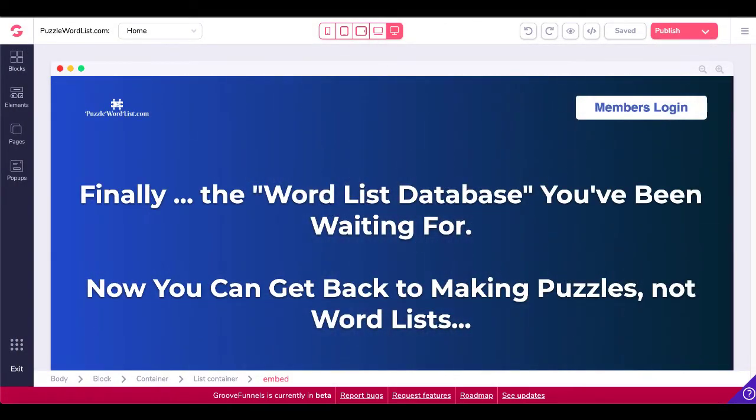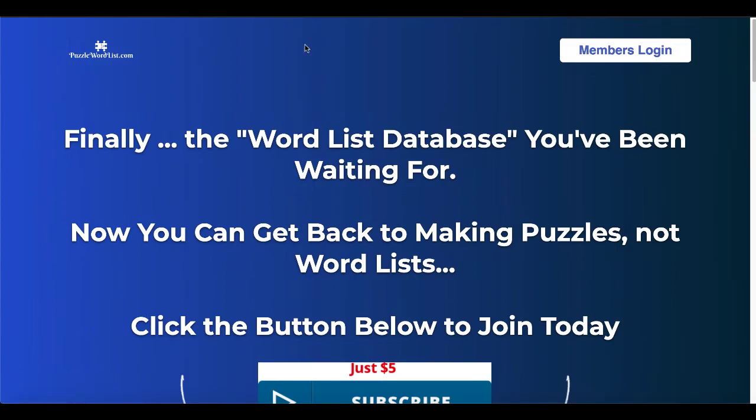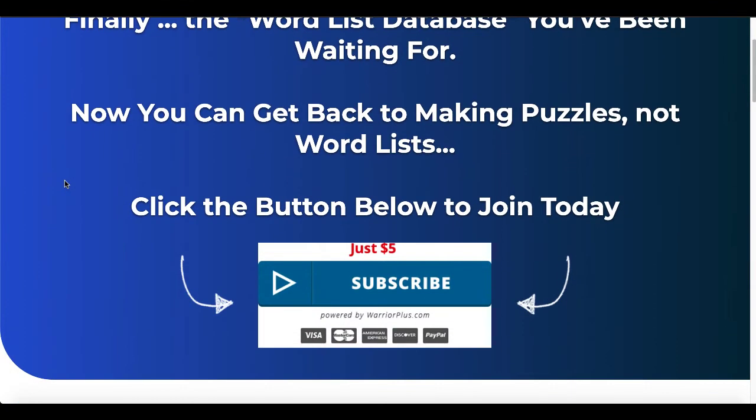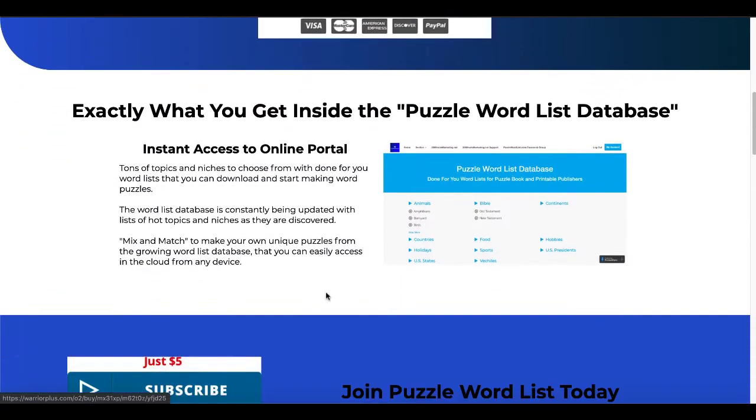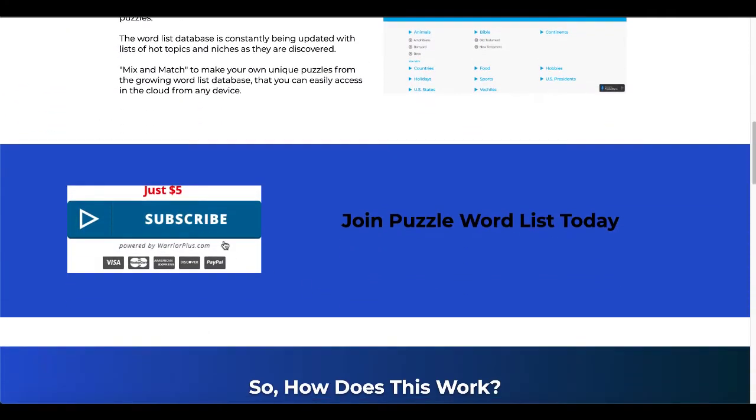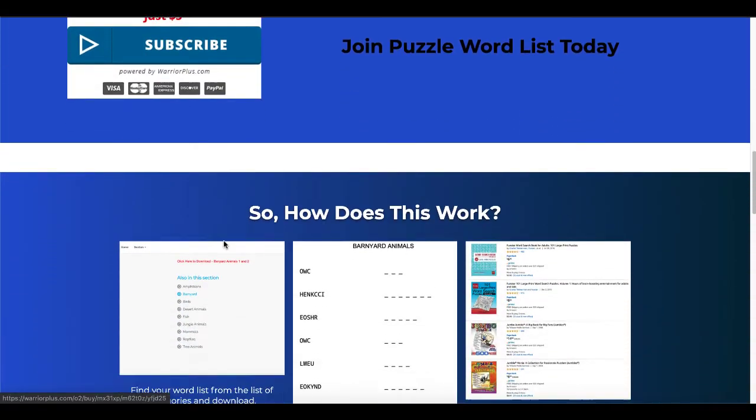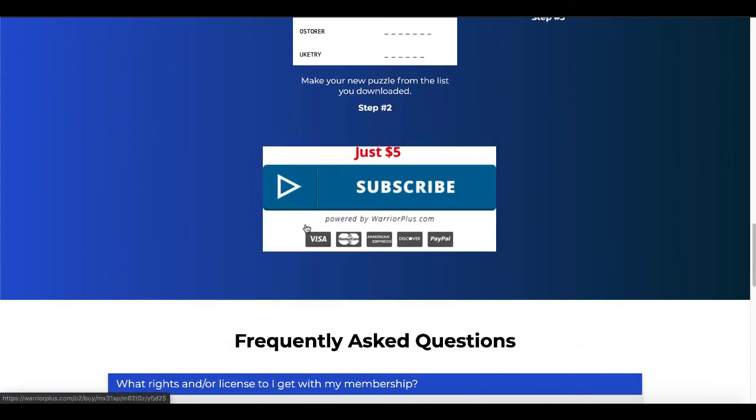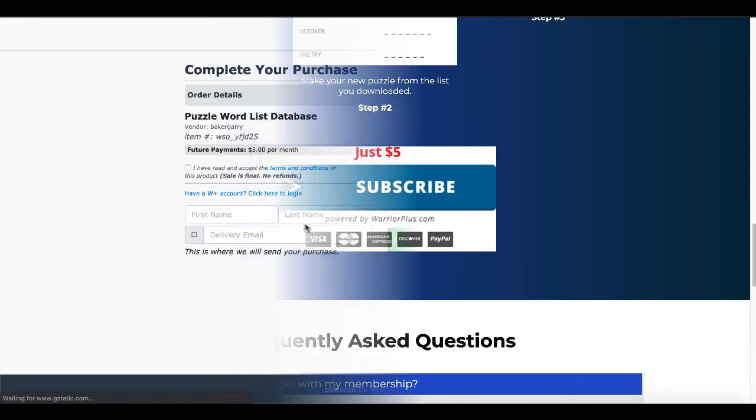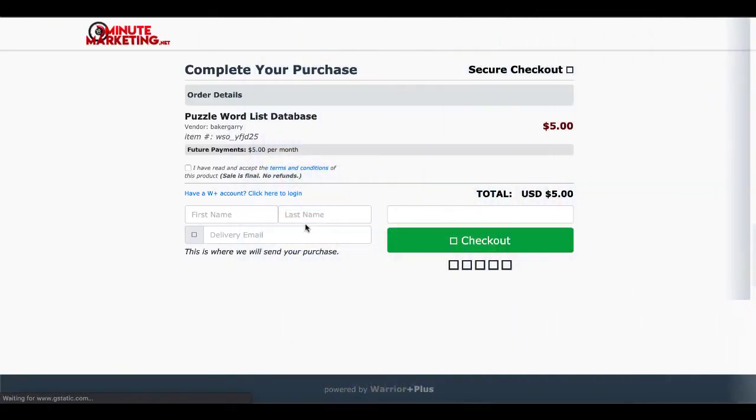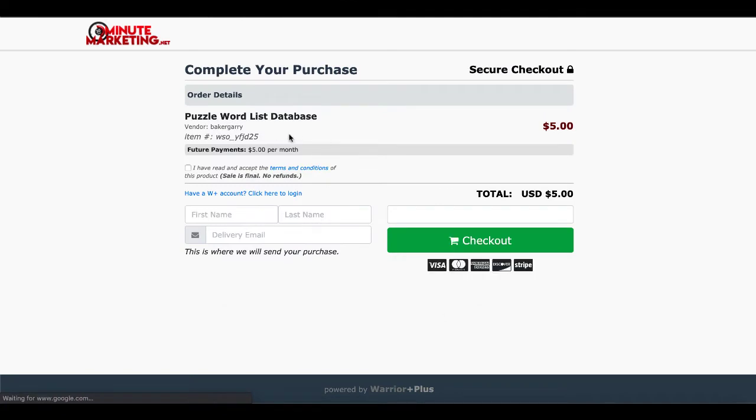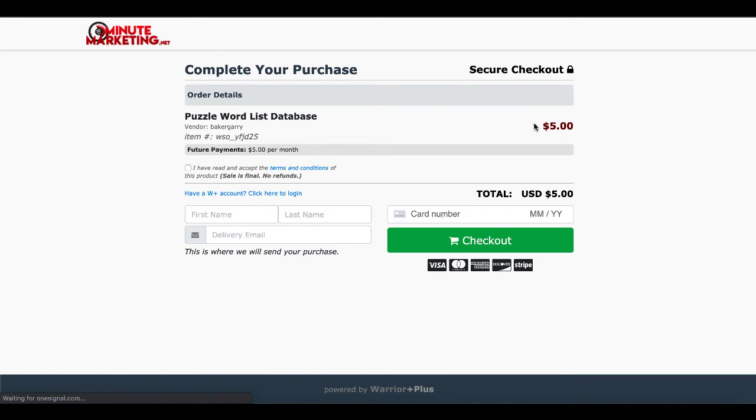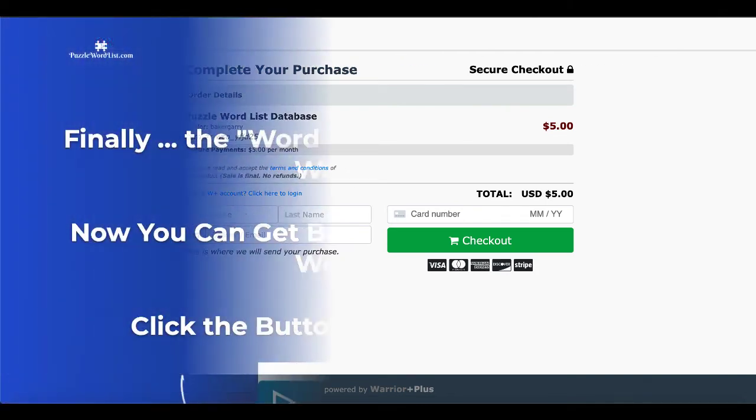That will generate a page that looks like this as the final finished product. You can see right here, here's a subscribe button with a link to Warrior Plus. Down here is another subscribe button to Warrior Plus. Down here is another subscribe button to Warrior Plus. If you were to click that button, it would take you to Warrior Plus where you could check out. Your customers would be able to securely check out using Warrior Plus from your GroovePages sales page.